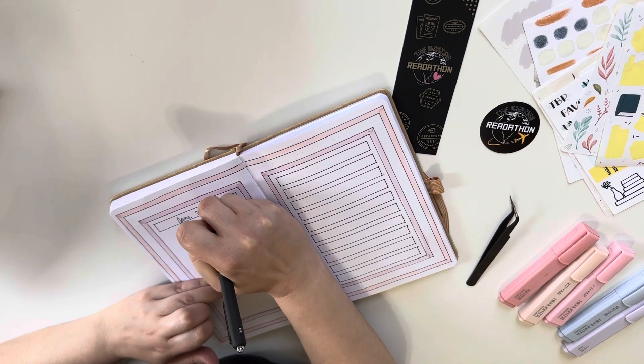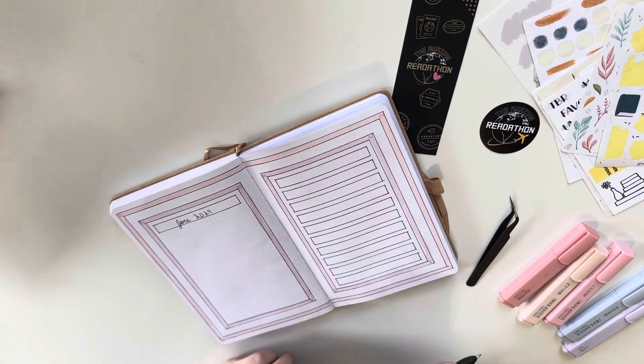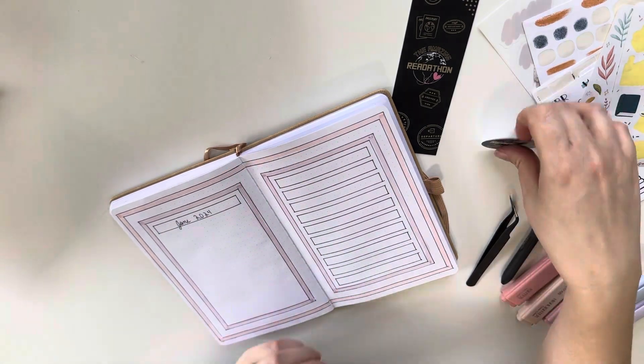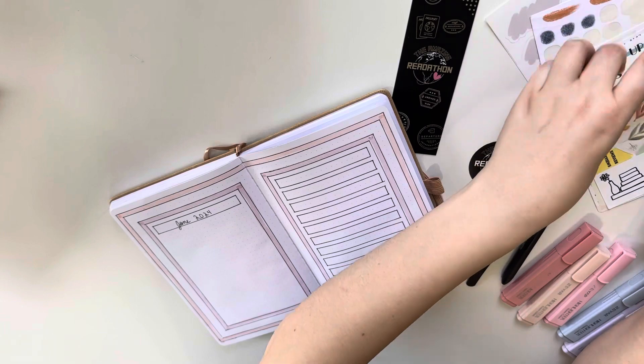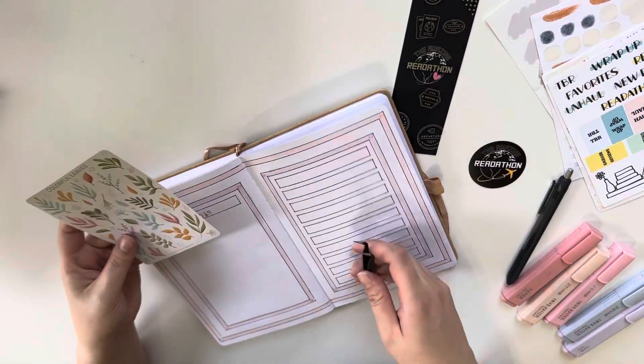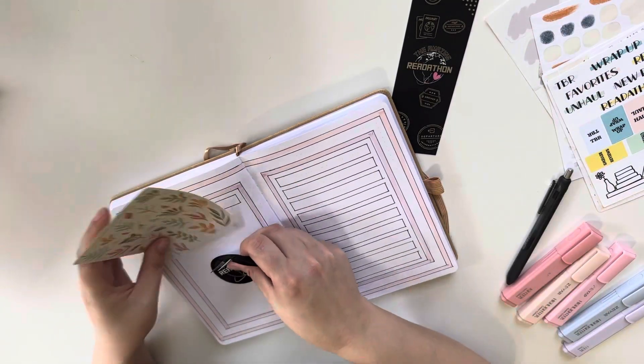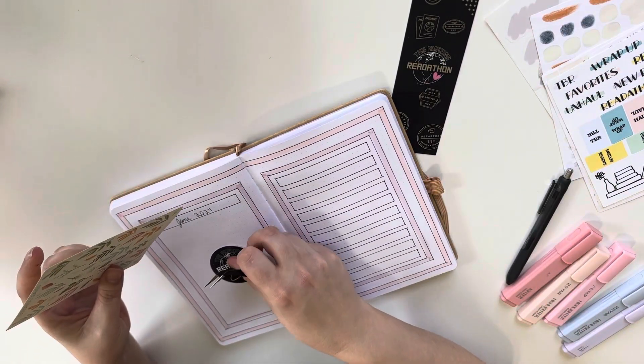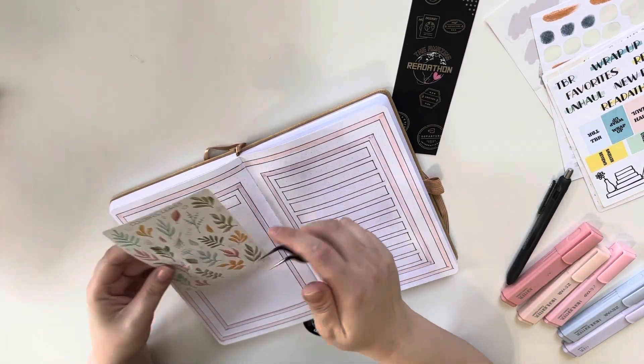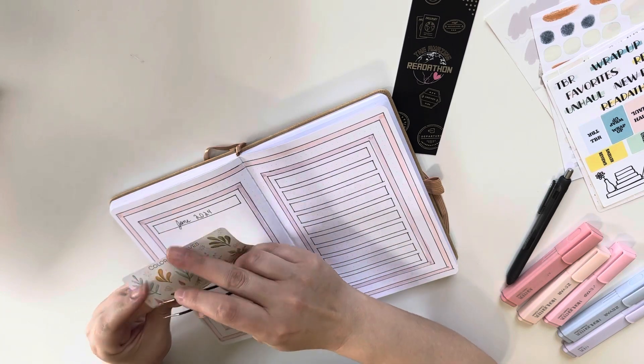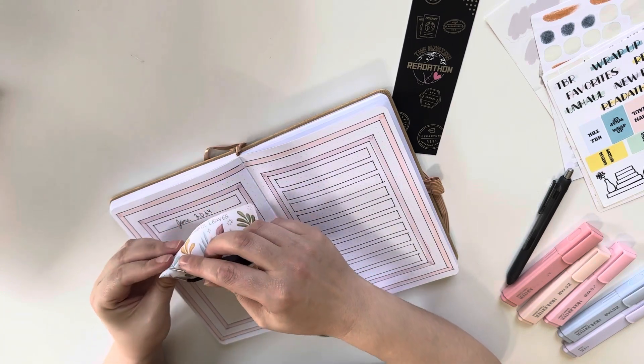Almost all of my reading, if not every single thing I read in June, will be dedicated to the readathon. And so because of that, my entire June spread is also dedicated to the readathon.